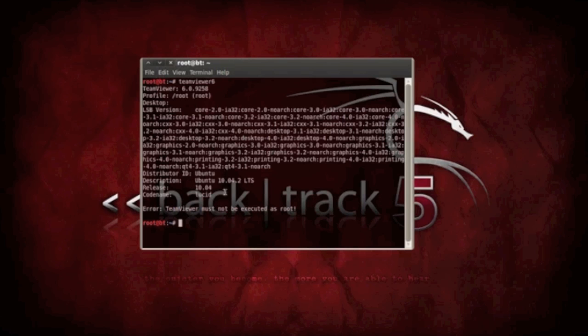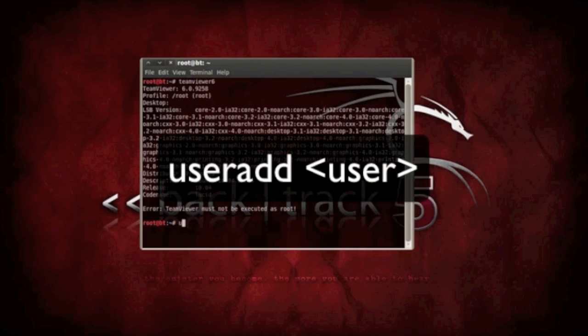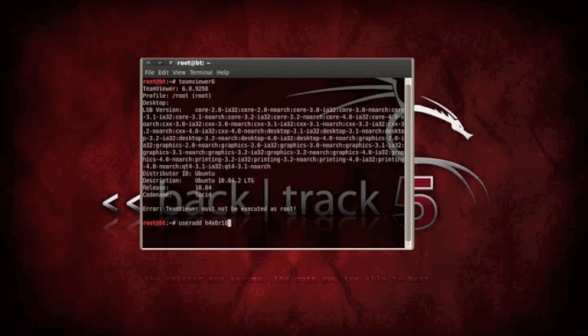So what do you have to do with this? How do you fix it? You have to make another user account. You're going to need to use useradd and then the account name. I said Hexer18, which is my new user. Once you click enter, I'm not going to do it because I already made a user.